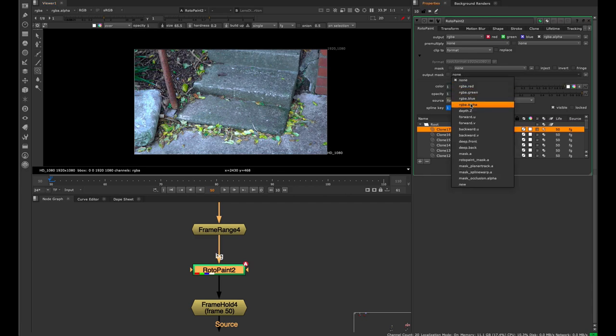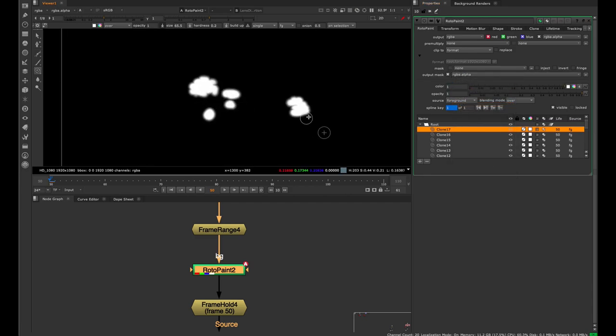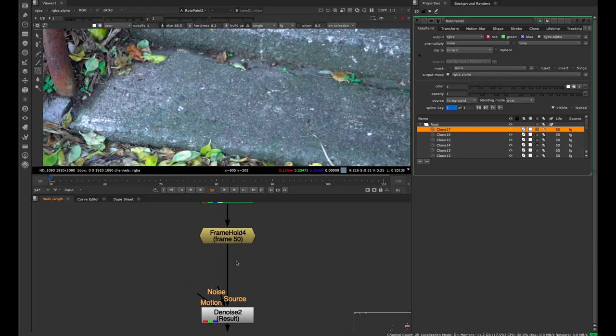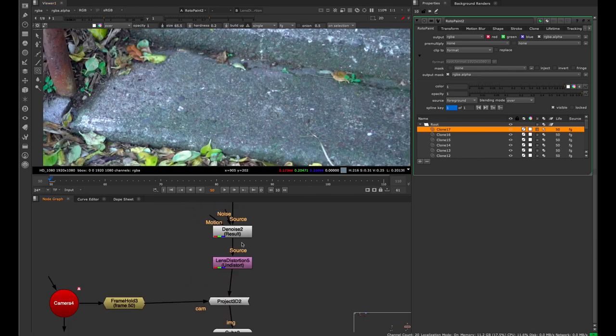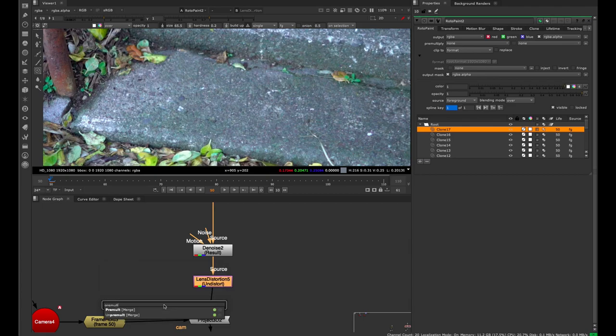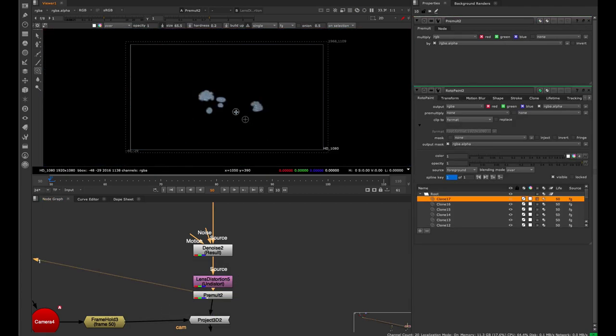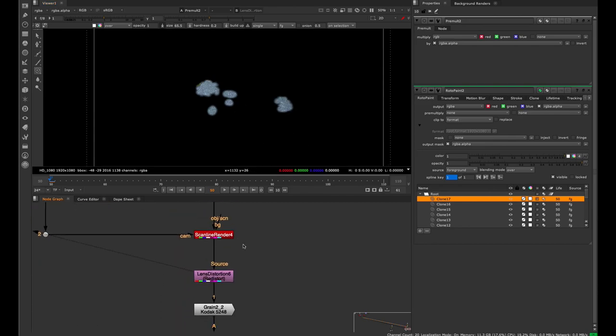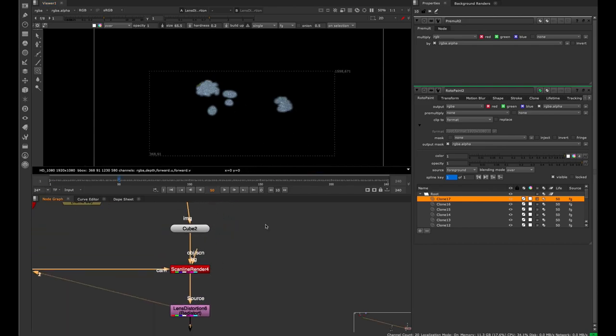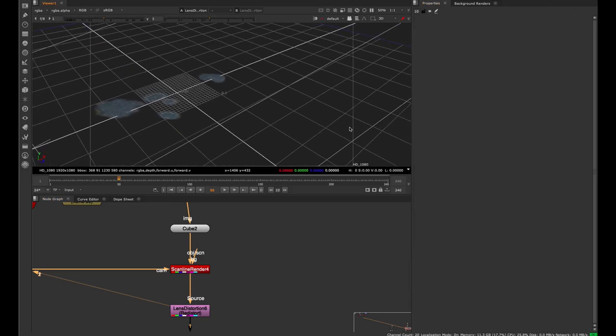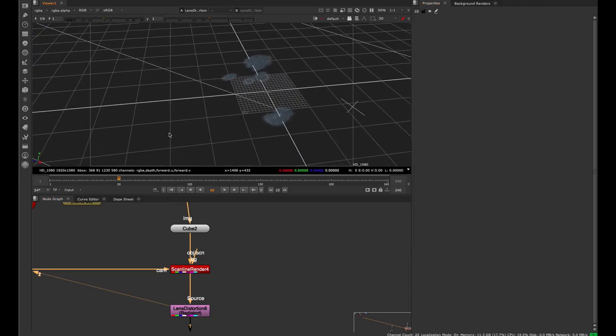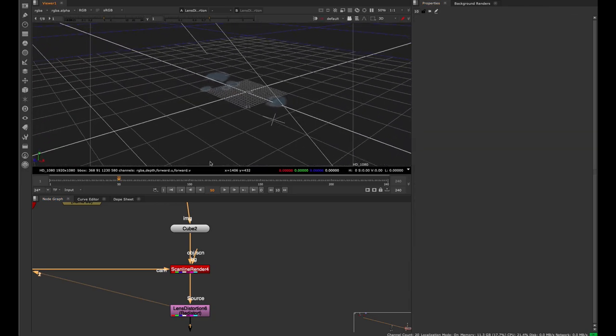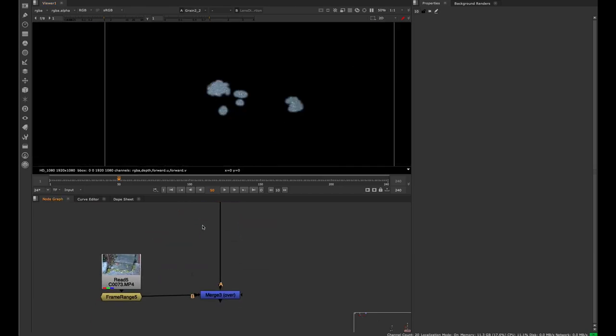But if we output an alpha mask, you'll see now that everywhere that we put a brushstroke we get an alpha. So now if I premultiply that result and put a premult, now we just have the spots that we're replacing.